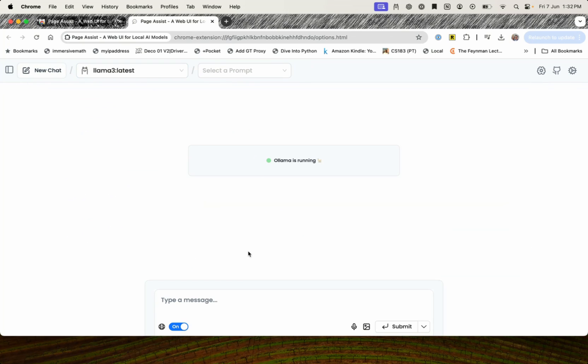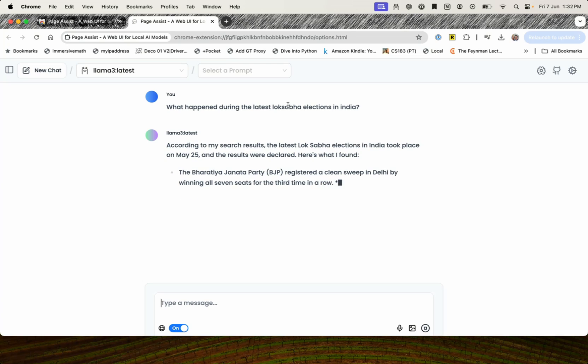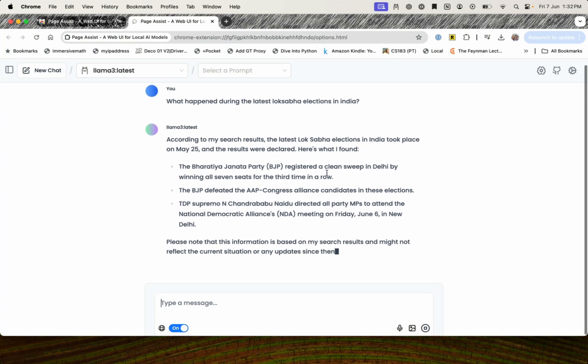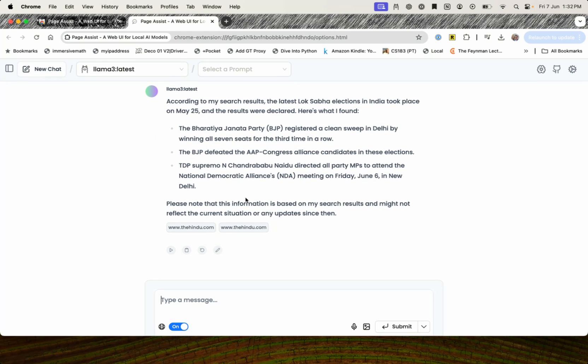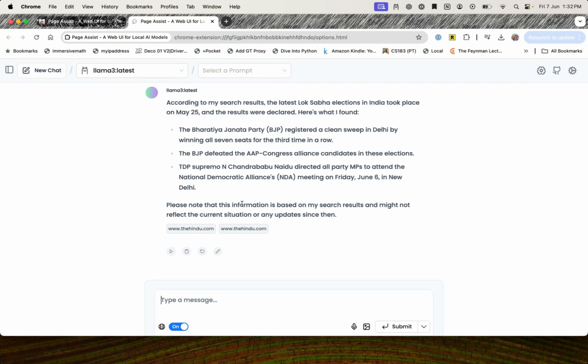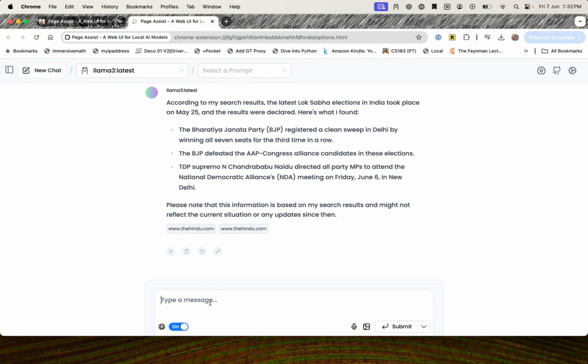Let's just come back here and say what happened during the latest Lok Sabha elections in India. I'm just typing this, it's going to do the search and let's see what it comes back with. I have no idea, I'm trying it out for the first time myself. According to my search, the latest took place on May 25. Bharti Janta registered a clean sweep in Delhi, defeated the AAP Congress. It is only talking about Delhi, it is not talking about India as such, but whatever results it came back with are right. So it did some search, based on the search, whatever it found, it then just summarized and gave me the results.